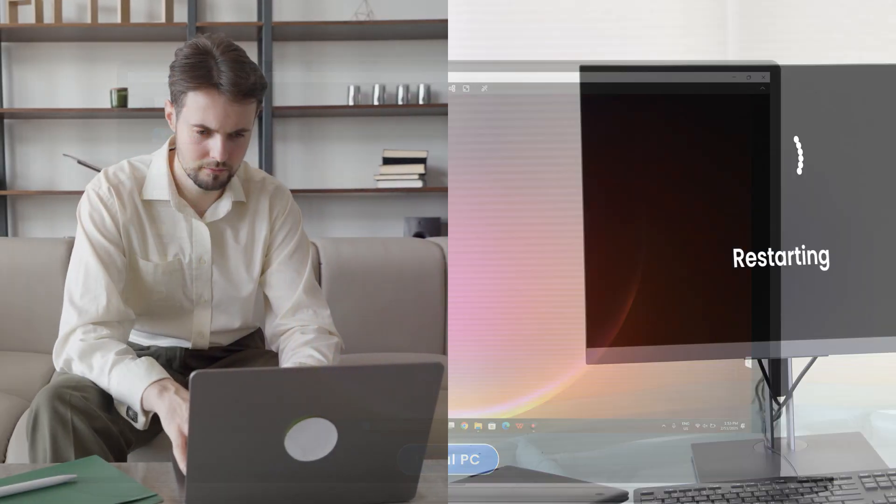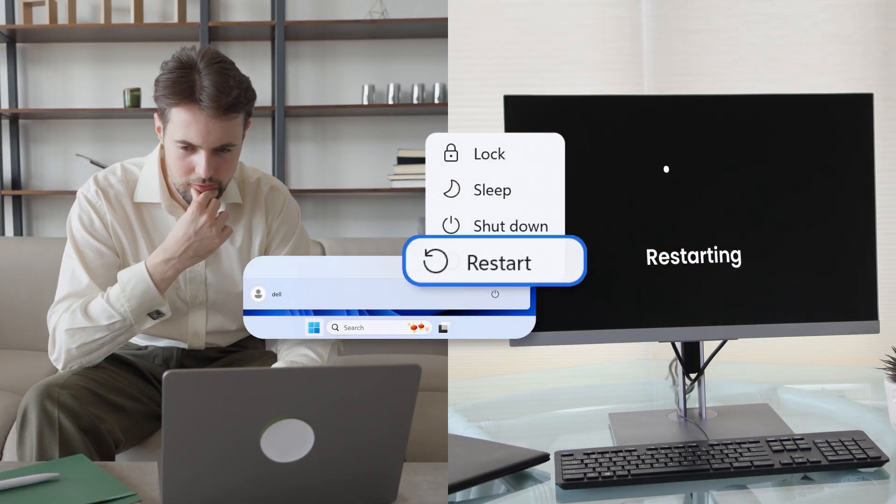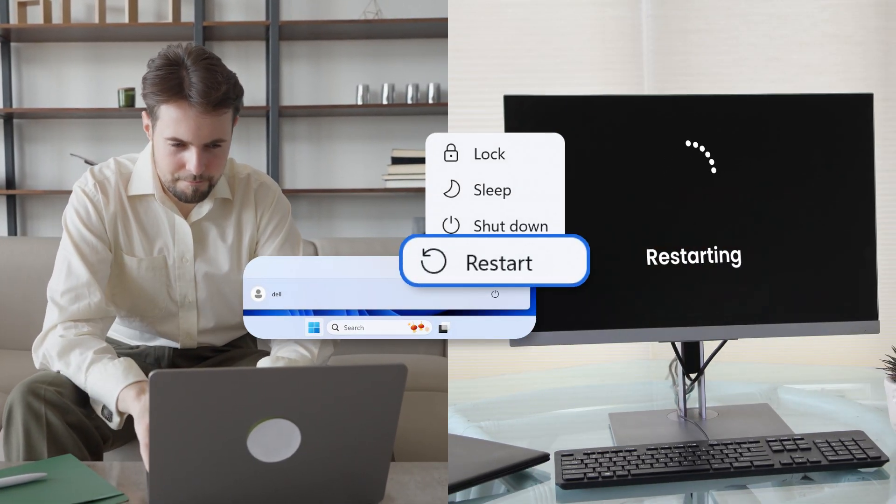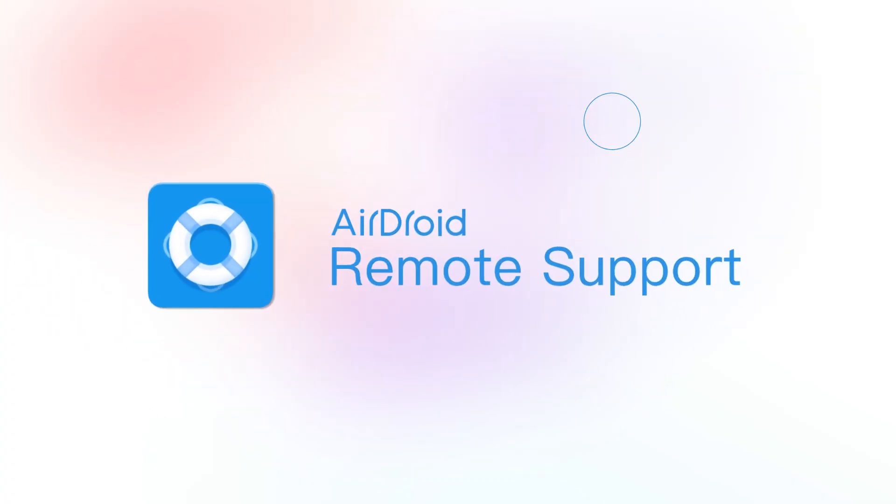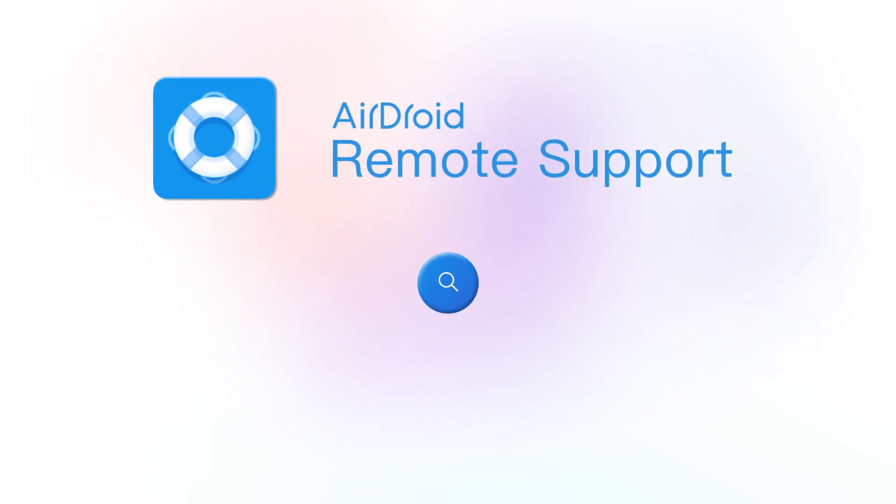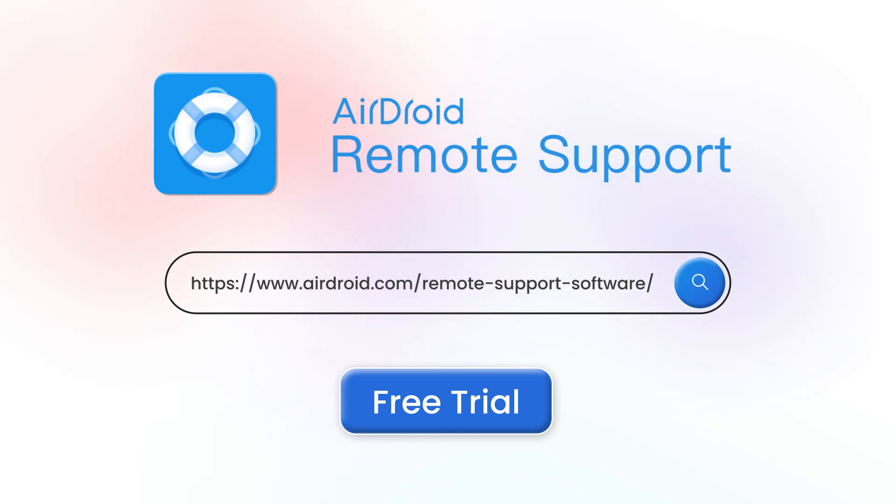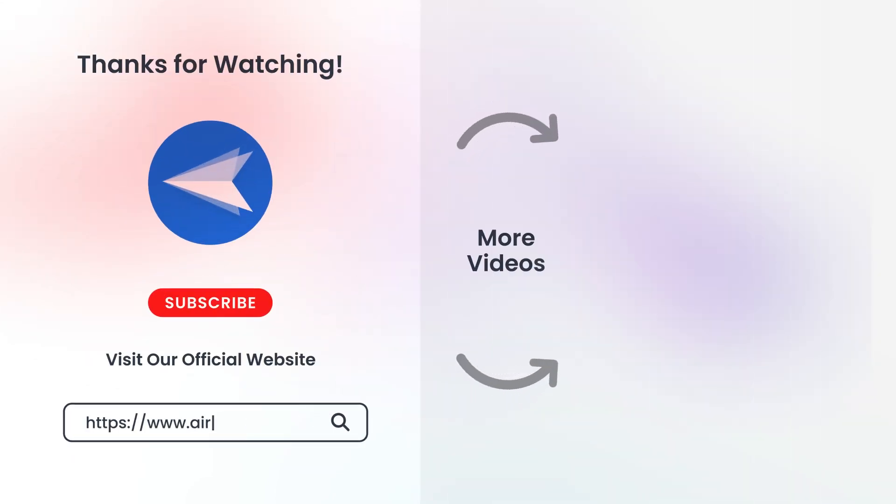Whether you're working from home or need to restart a computer in your office, these methods will save you time and hassle. Just give AirDroid Remote Support a free trial now. If you found this video helpful, be sure to give it a thumbs up and subscribe to our channel for more tech tutorials. Thanks for watching.